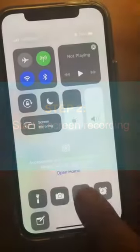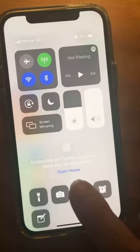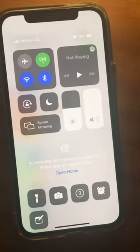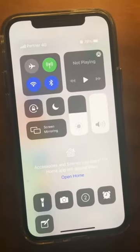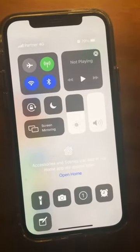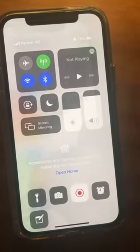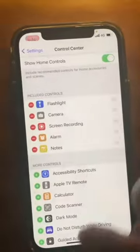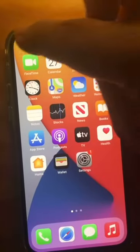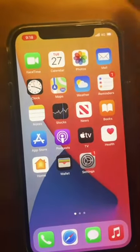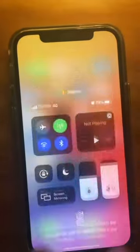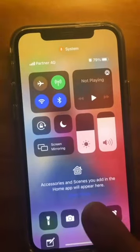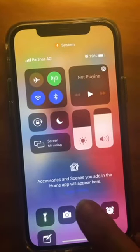When you are ready to record, tap on the record button and begin recording. You know that your screen is recording when you see a red timer at the top. To end the recording, go to the Control Center.